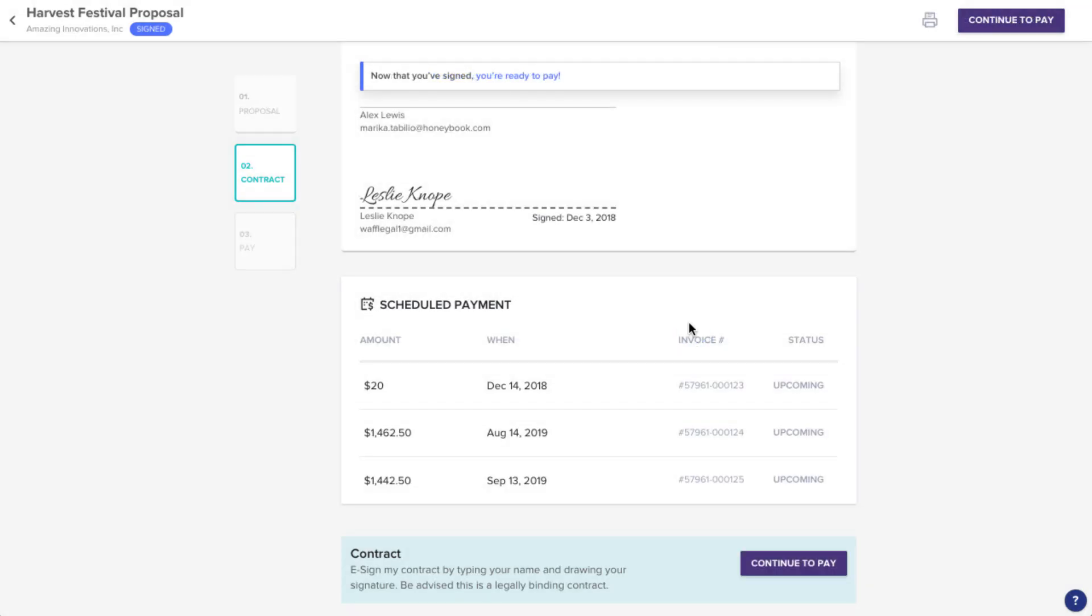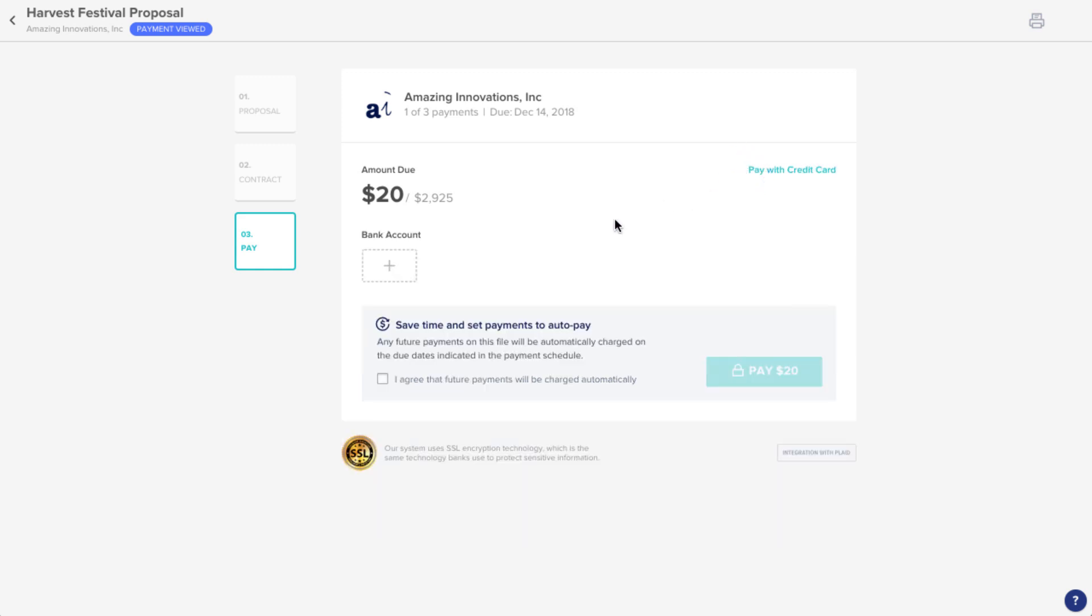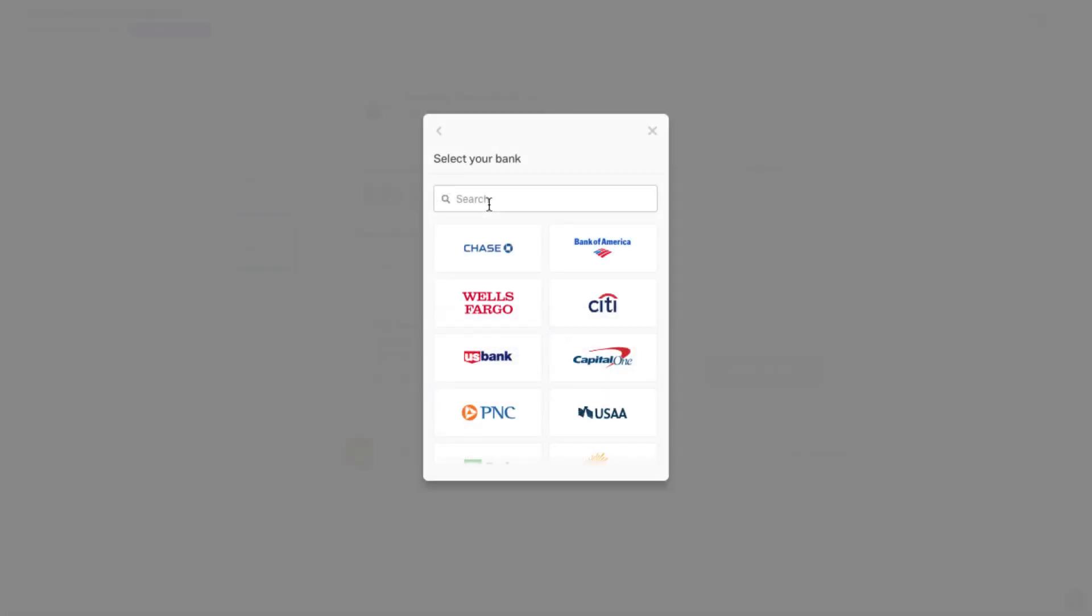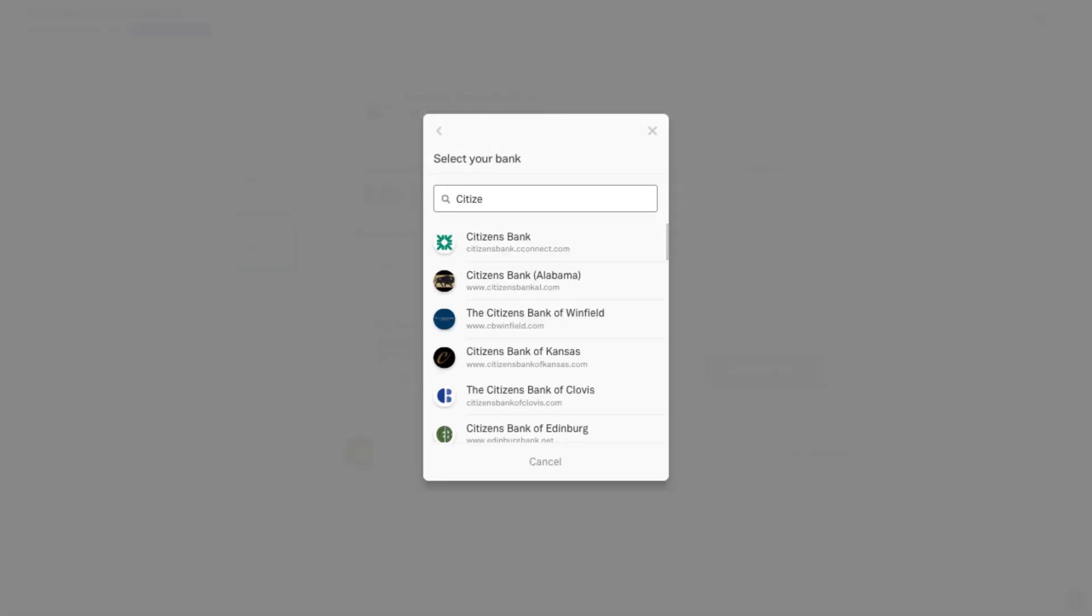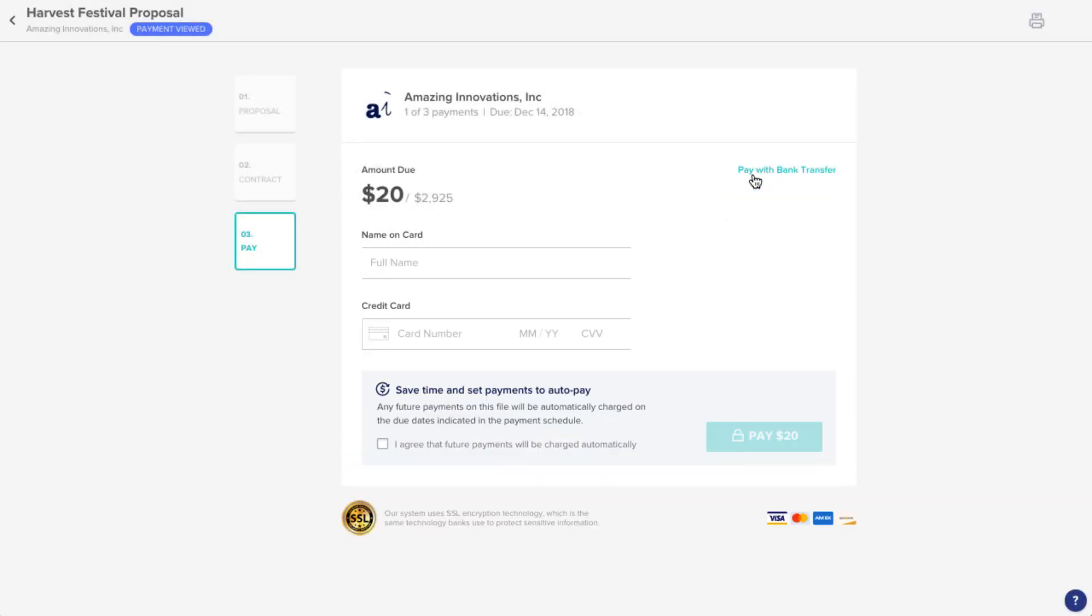Now, click Continue to head to the payment options. Depending on the options your vendor has set up, you can choose to pay via bank transfer, where you can search for your bank and follow the steps to log into your account, or enter a credit card.